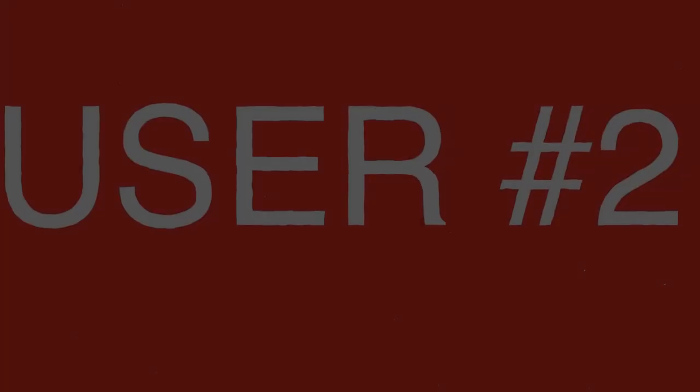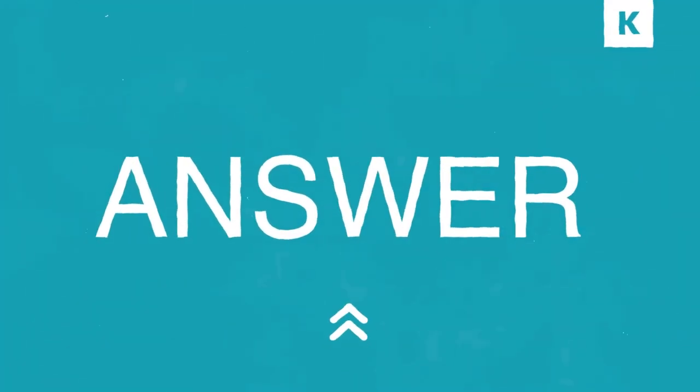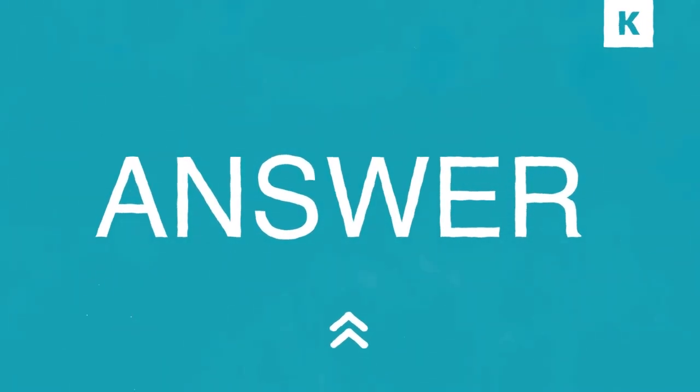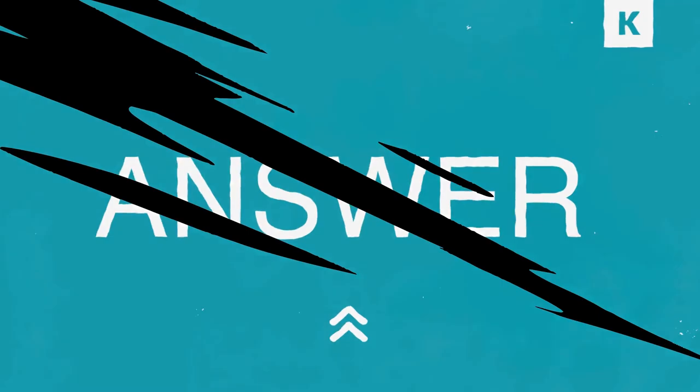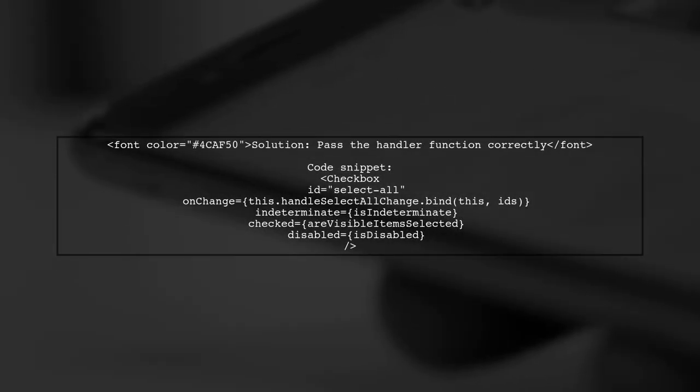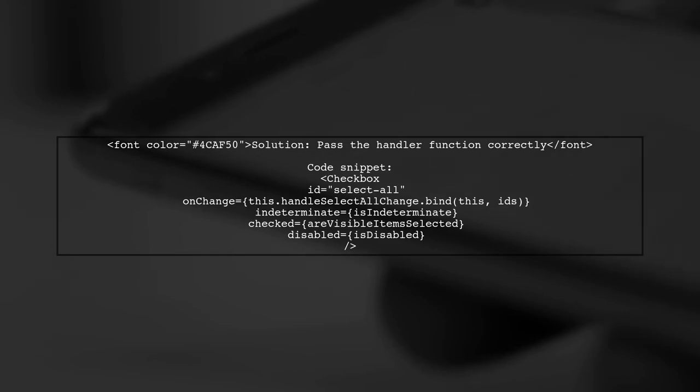Let's now look at another user-suggested answer. To prevent the on-change handler from being called multiple times during page load, you should pass the handler function correctly. Here's how you can do it.